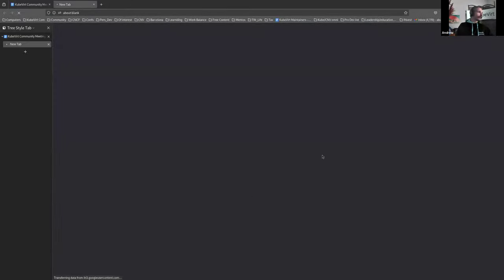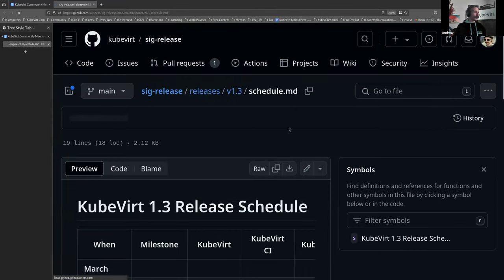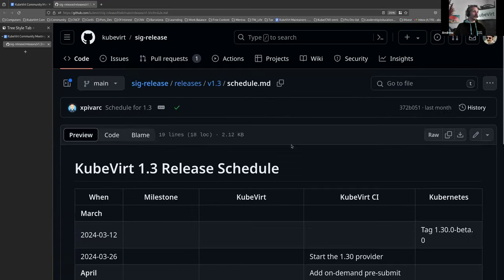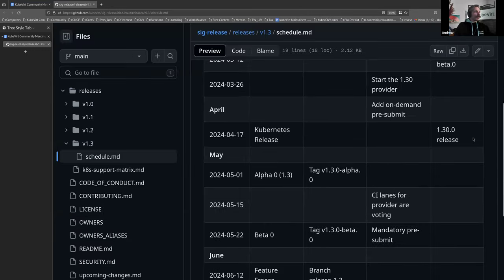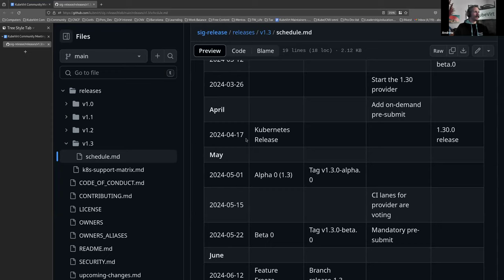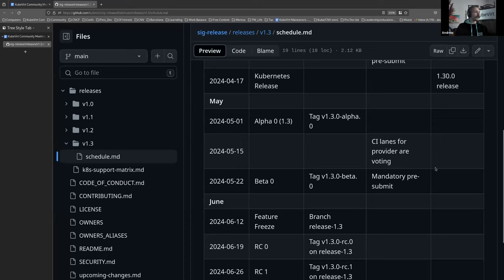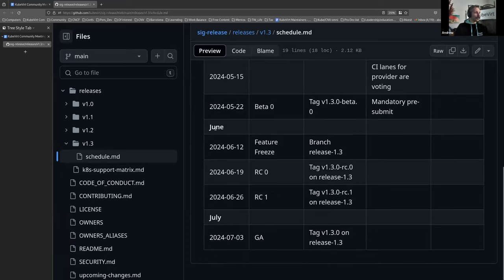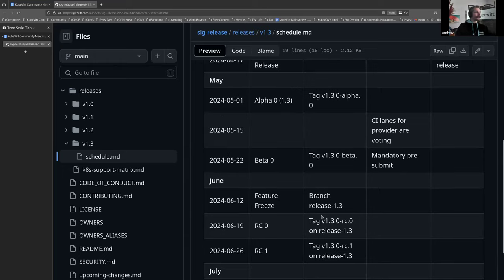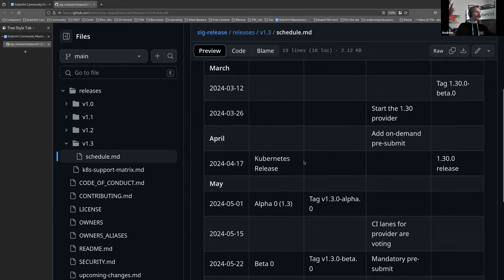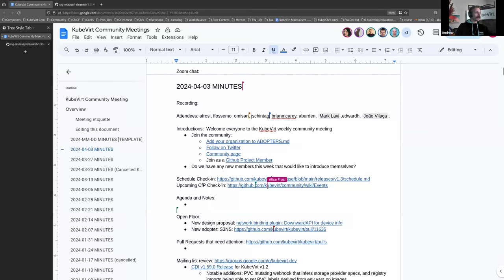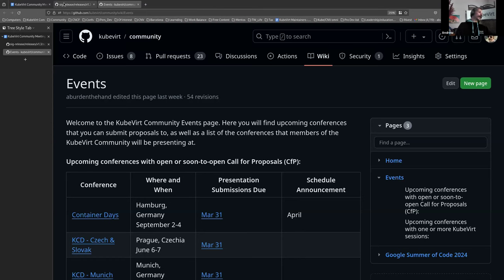So this is version 1.3. The Kubernetes release 1.3.0 must be coming up real soon, two weeks' time today. And after that, we'll begin our tag alpha creation and CI lanes. It's probably worthwhile pointing out that June feature freeze is the 12th of June, and GA on the 3rd of July. And I haven't put it on, but we'll get to it in a second.